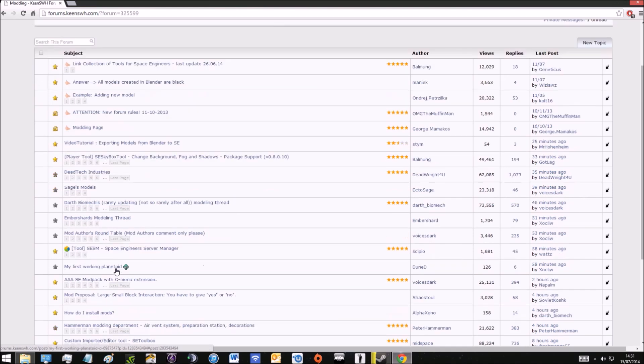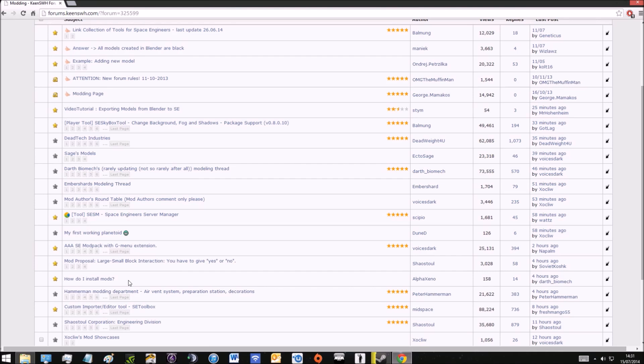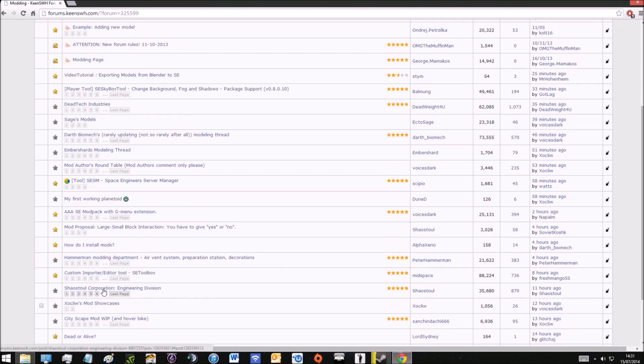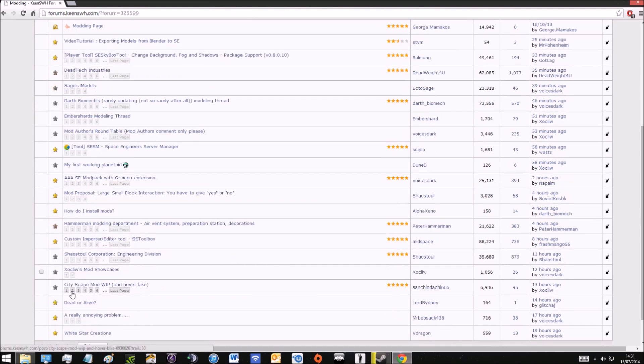The first page of the thread normally has the download links for the mods, so you can look through those. You could also use the AAA mod pack which basically has all the mods that work up to this point. Most of them are in there, there's a couple that might not be, but the best ones that work are in the AAA mod pack.